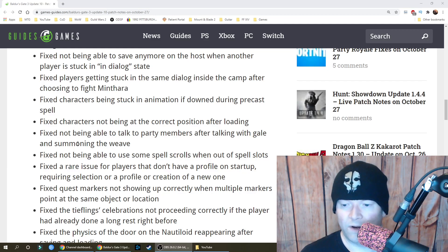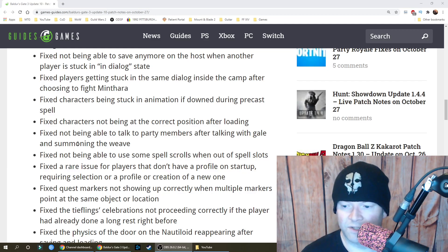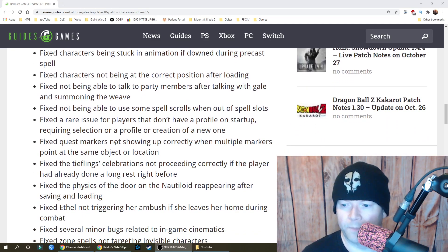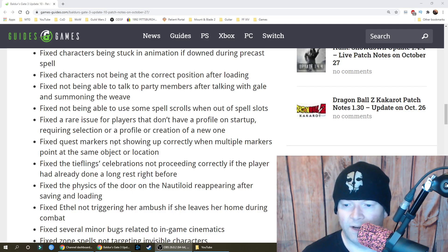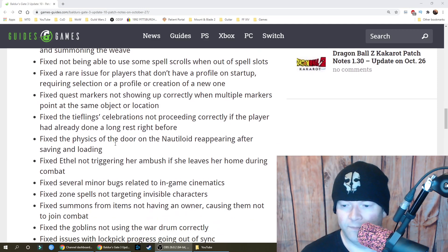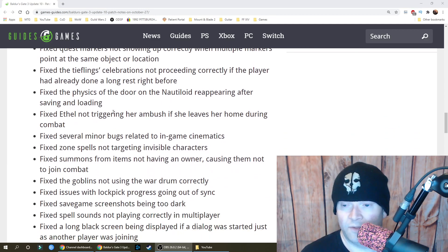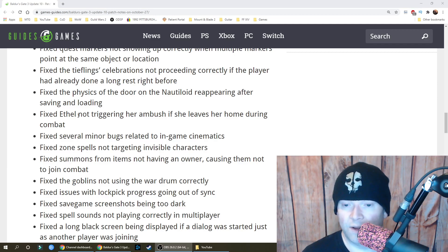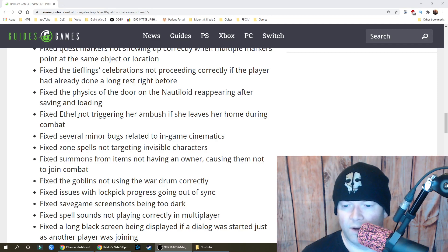Fixed a rare issue for players that don't have a profile on startup, requiring selection of a profile or creation of a new one. Fixed quest markers not showing up correctly when multiple markers point at the same object or location. Fixed the tiefling celebrations not proceeding correctly if the player had already done a long rest right before. Fixed the physics of the door on the nautiloid reappearing after saving and loading. Fixed Ethel not triggering her ambush if she leaves her home during combat and several minor bugs related to in-game cinematics.